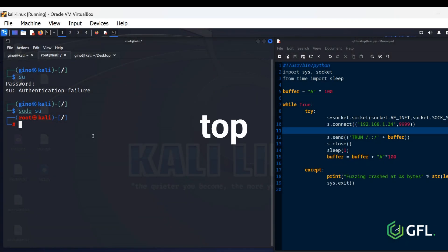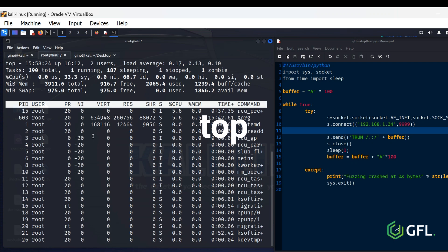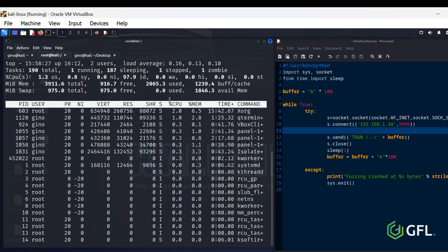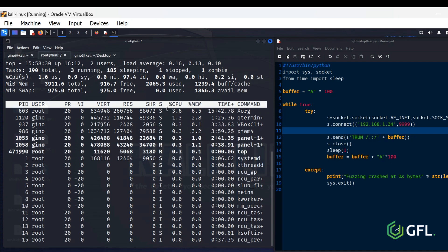Top. This command presents a dynamic view of the processes running on your system, along with various system statistics such as CPU usage, memory consumption, etc.